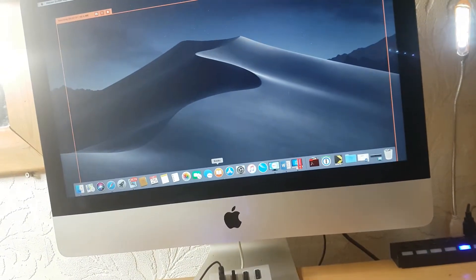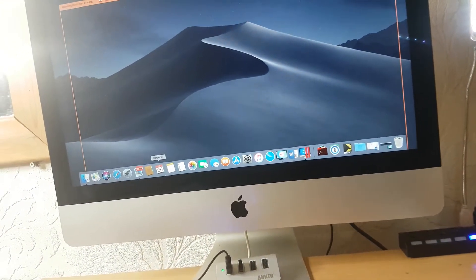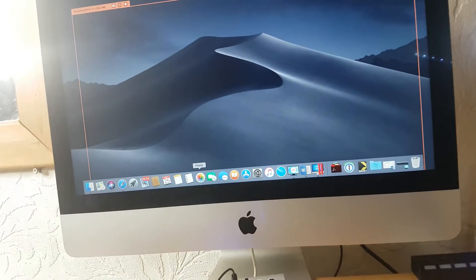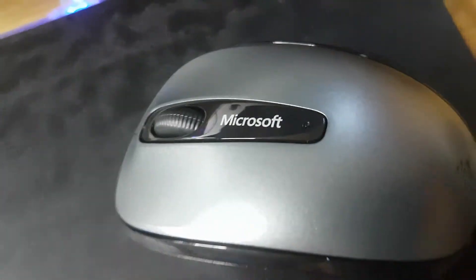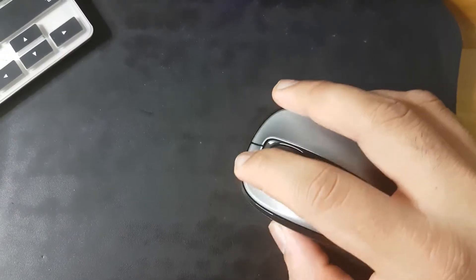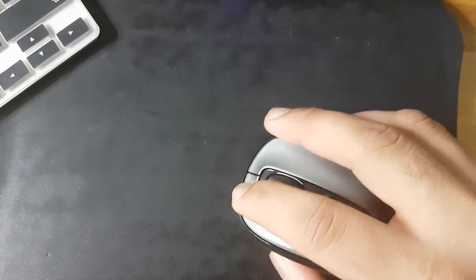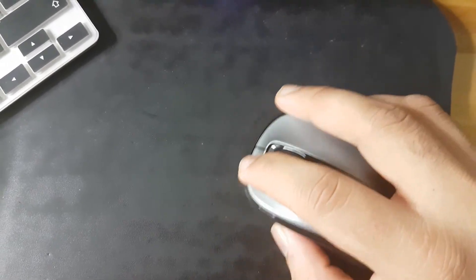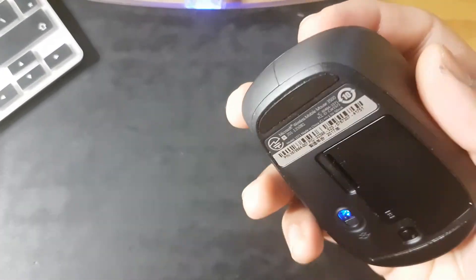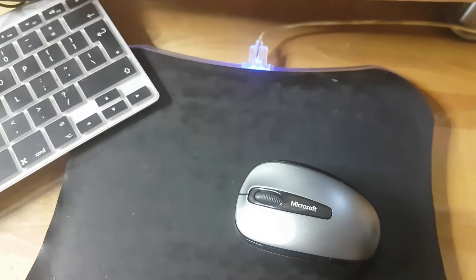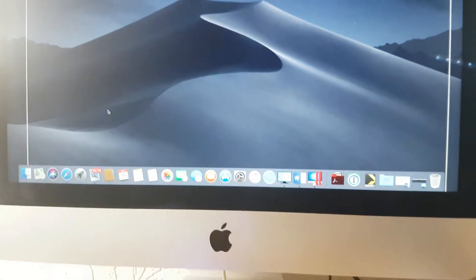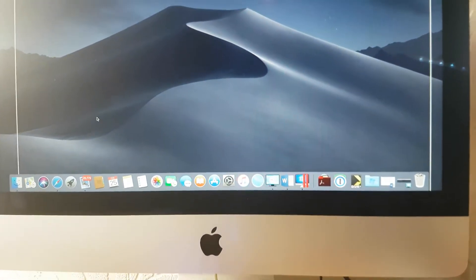The jumping and freezing shown is how it is in real time. It's got nothing to do with the recording. I am actually moving the mouse at this moment.